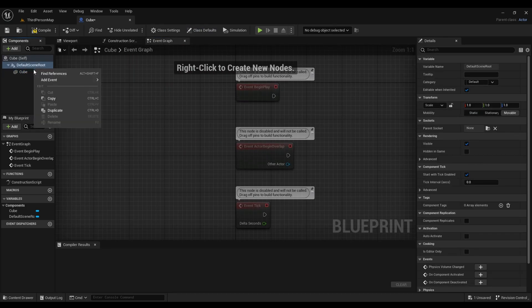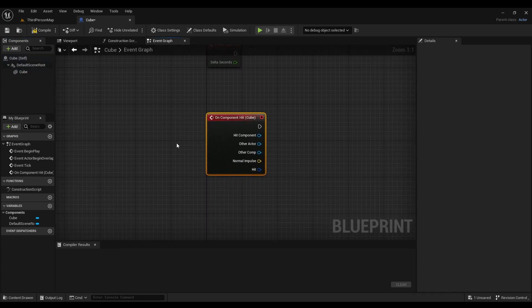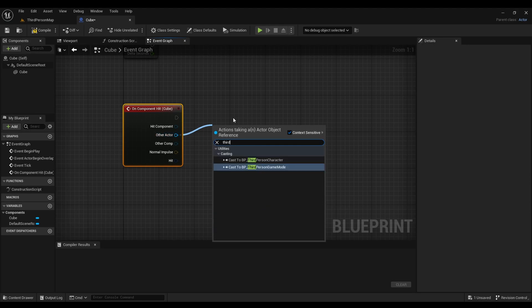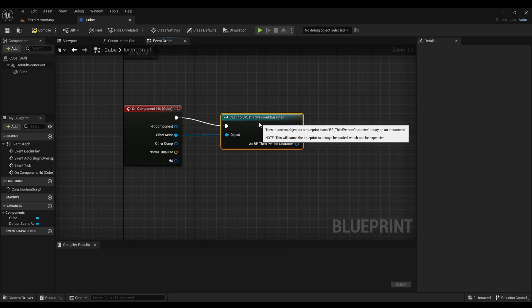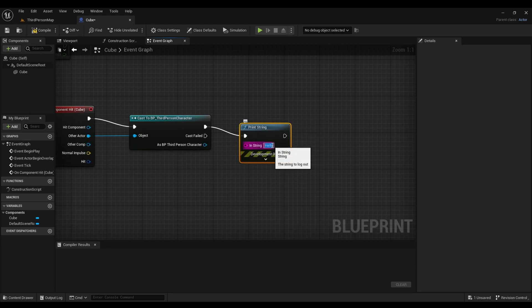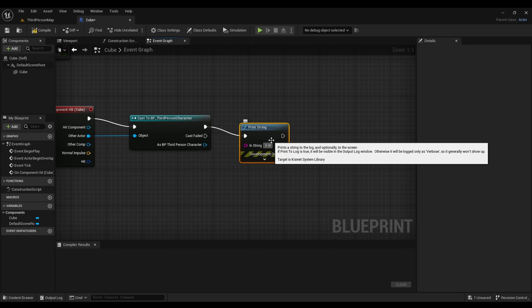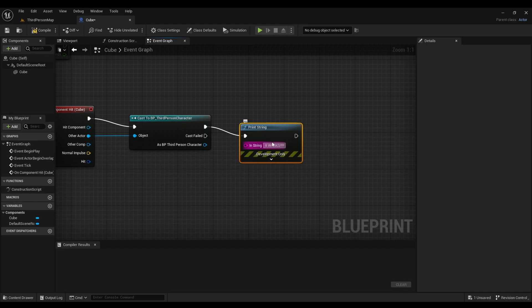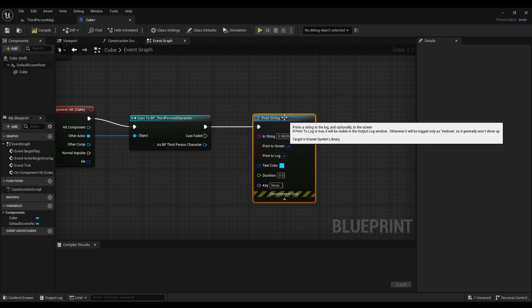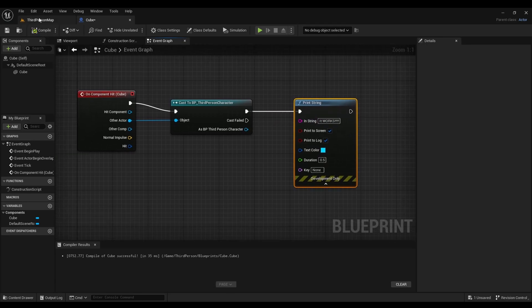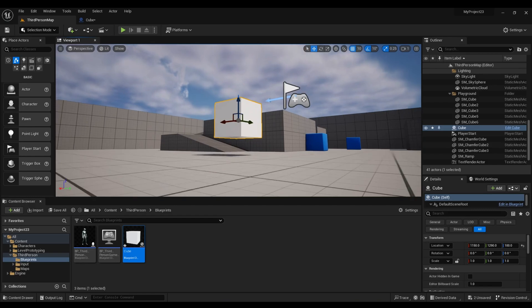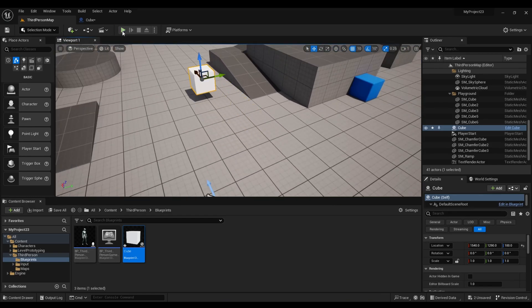After that, we're going to go to Cube again, Add Event, look for On Component Hit. Then we're going to go to Other Actor and look for Third Person Character Blueprint. Then we're going to right click and look for Print String. And then we're going to change this to 'It Works'. Adjusted Duration. Compile. Drag it to our scene.